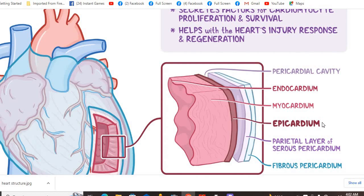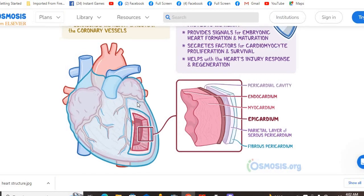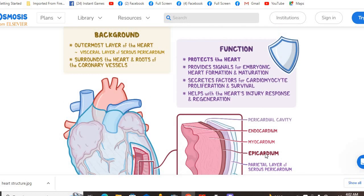Visceral pericardium is the epicardium. Epicardium is the outer layer of your heart. Under the epicardium there is a muscular layer called the myocardium. Under the myocardium there is another layer called the endocardium. The endocardium lines the inside of the chambers and is very smooth. So the epicardium is the outer layer — its other name is the visceral layer of serous pericardium.